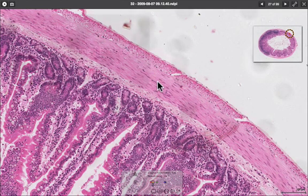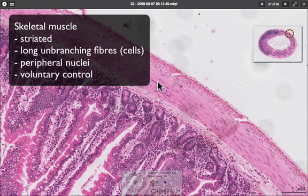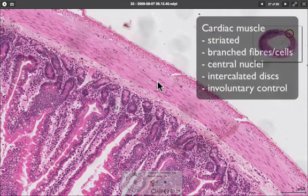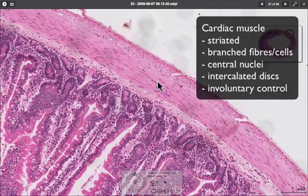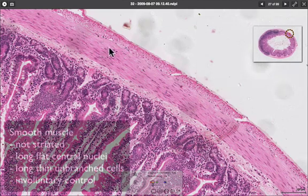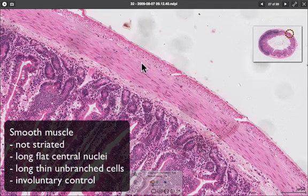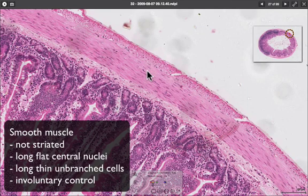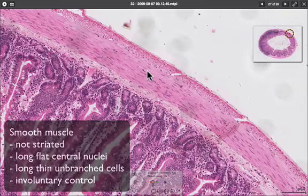In summary, there are three types of muscle cells in the body. Skeletal muscle is striated, has peripheral nuclei, non-branching fibers, and is under voluntary control. Cardiac muscle has branched fibers, central nuclei, and intercalated discs between fibers, and is under involuntary control. Smooth muscle has flat, central nuclei, no striations, and is also under involuntary control.